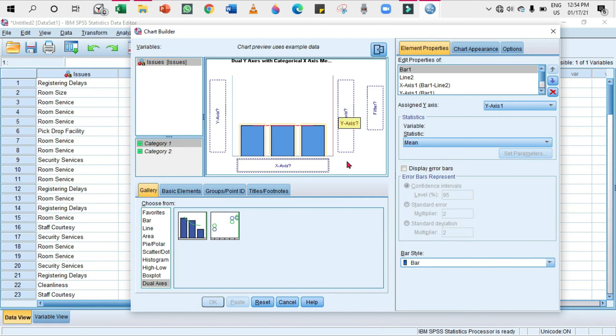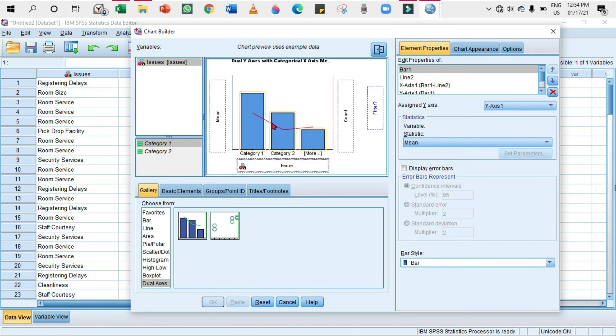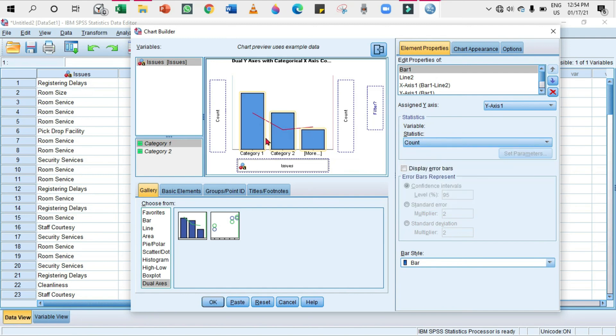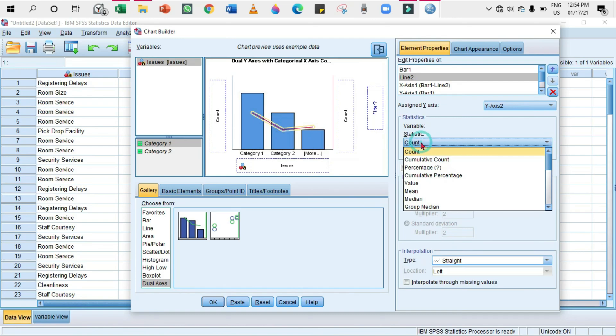You can see here that there are two y-axes and one x-axis. Obviously, the x-axis represents the category and this bar represents what - bars represent the count or the absolute frequency. So I'm going to select the bar. From this Statistics area, I'm going to select Count. Click on the line chart and from the Statistics area you can select Cumulative Percentage. Click OK.